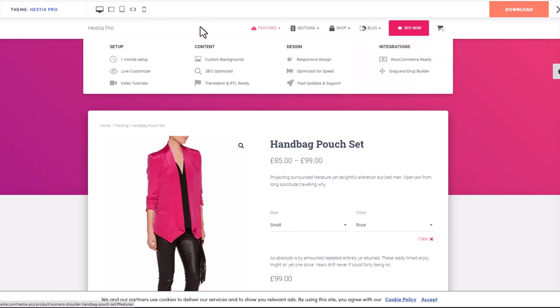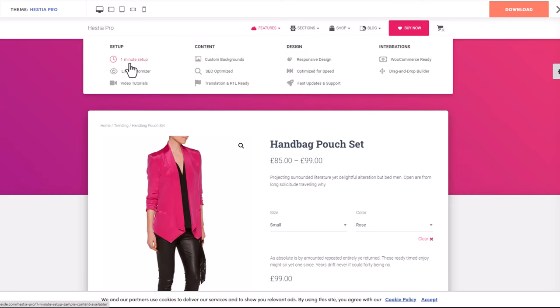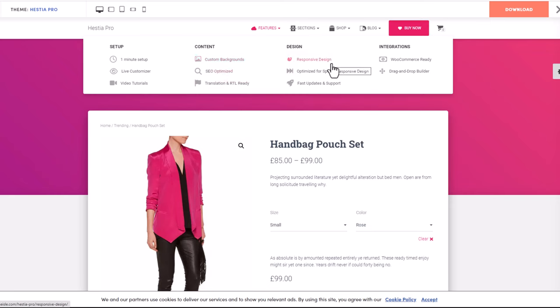As you can see there are lots of different features. It is easy to set up - it only takes one minute to set up this theme. Custom backgrounds, SEO optimization, translations, and all customization is already included. WooCommerce is also ready and included. All you need to do is add your details.